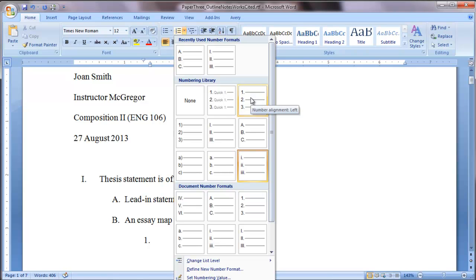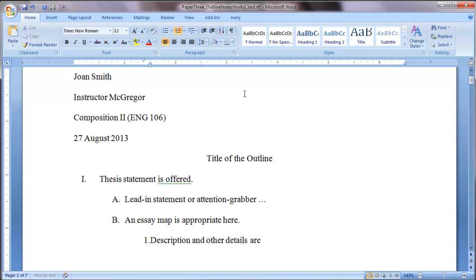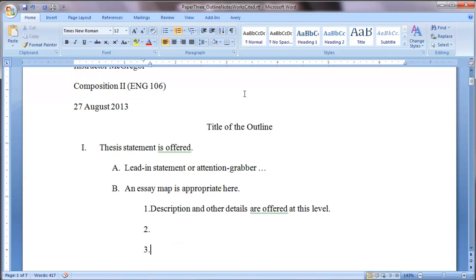I do not care which Arabic numeral you use, honestly. 1, 2, 3 with a period or 1, 2, 3 with a parenthesis, I don't care. It's up to you. And most of your instructors are not going to care either. So this is where some of the description and other details are offered at this level.